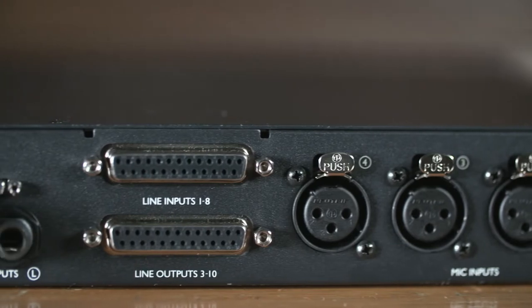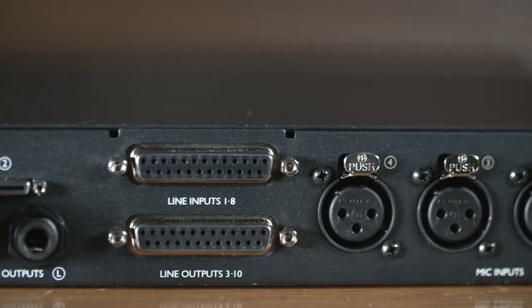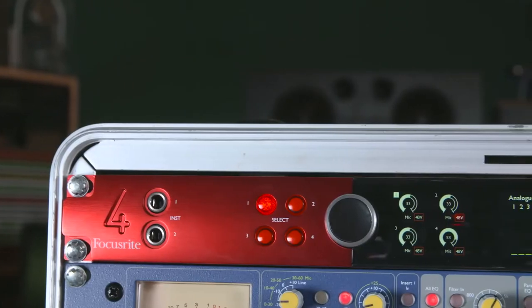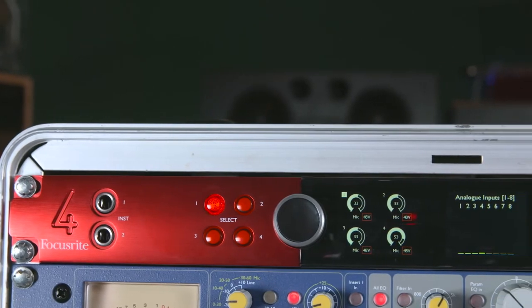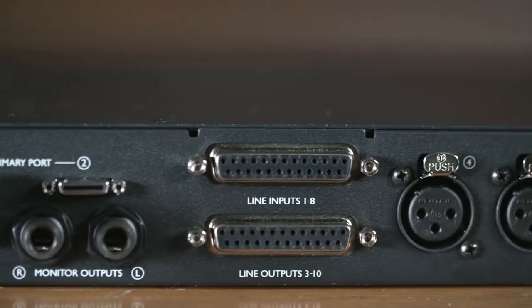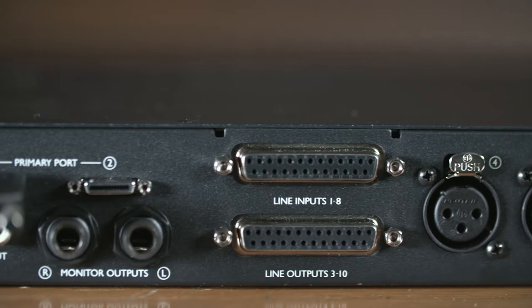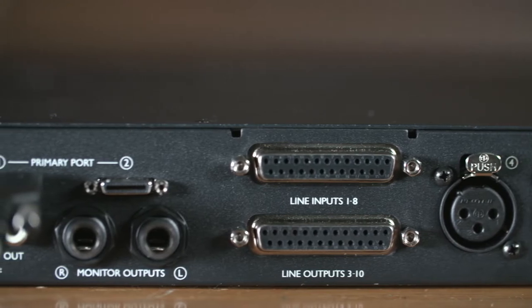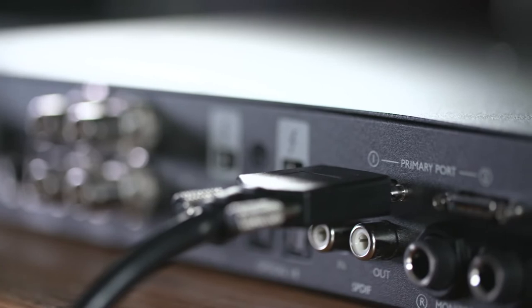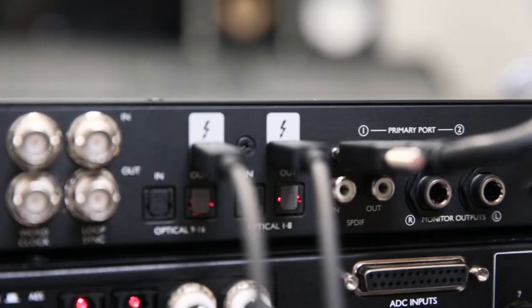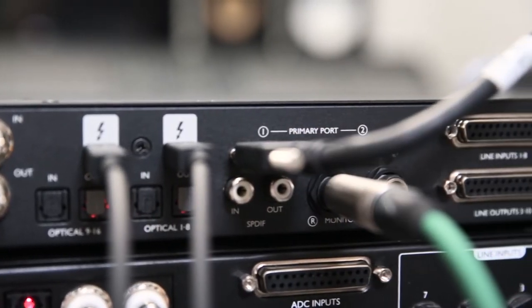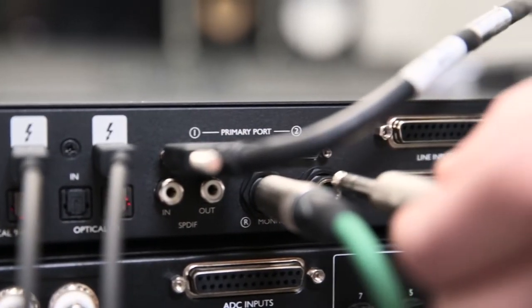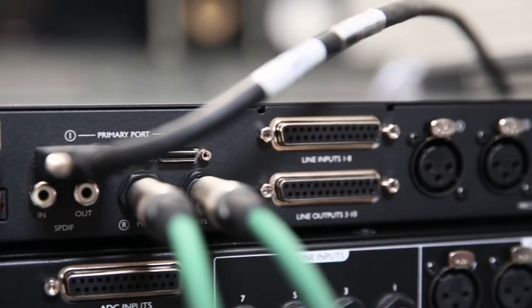Eight balanced line inputs on a D-sub connector, four of which can be used simultaneously with the four preamps, eight balanced line outputs on another D-sub, two mini DigiLink connectors for connection to Pro Tools HD systems, two balanced jack outputs with anti-thump circuitry for connecting monitors.